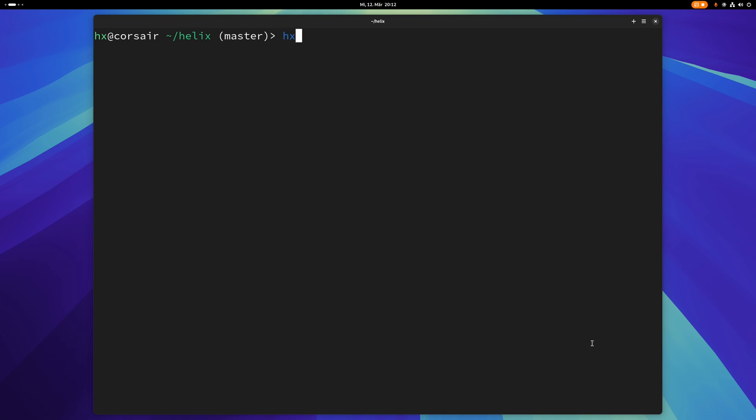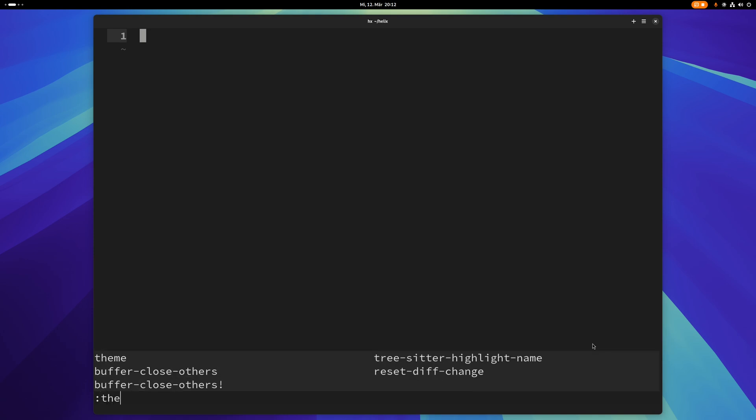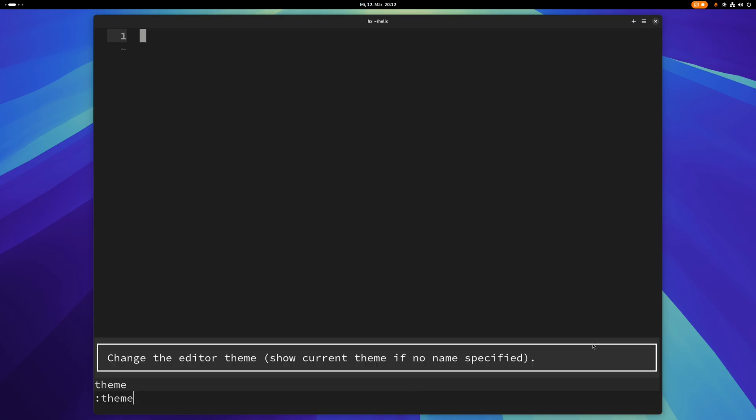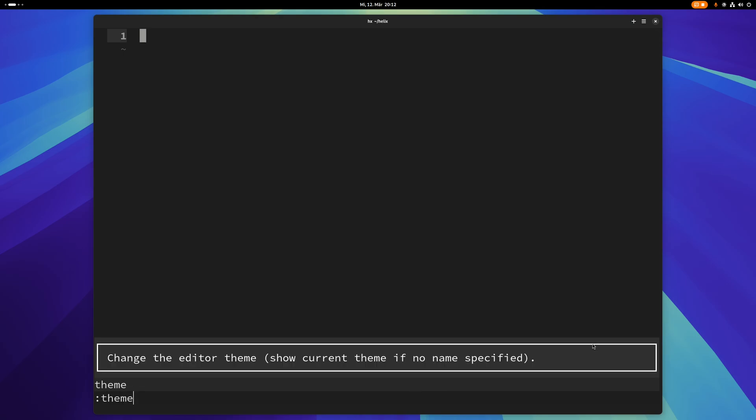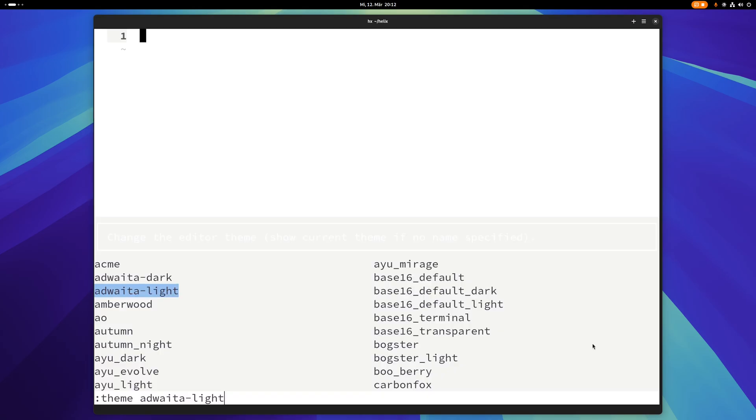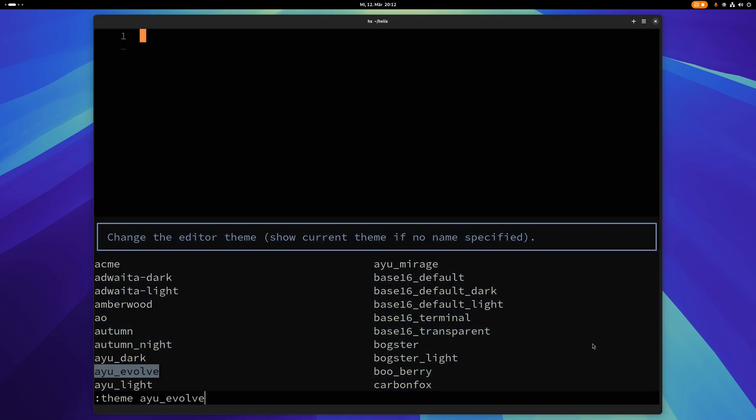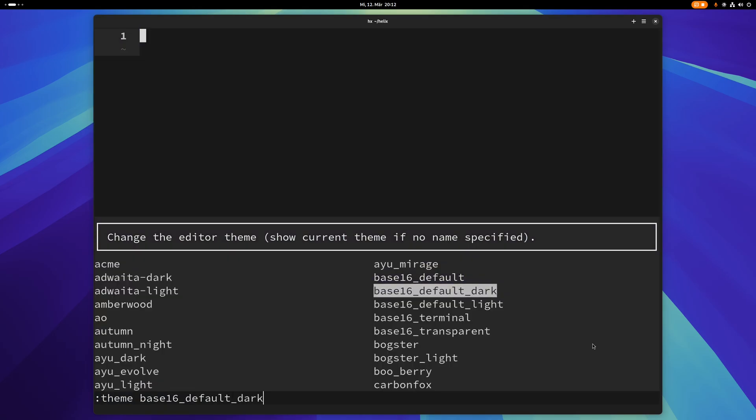So let me just start Helix here, and of course one of the first commands you might want to know about is theme. So you can just type colon theme space and then you can go through this here and try all different themes.